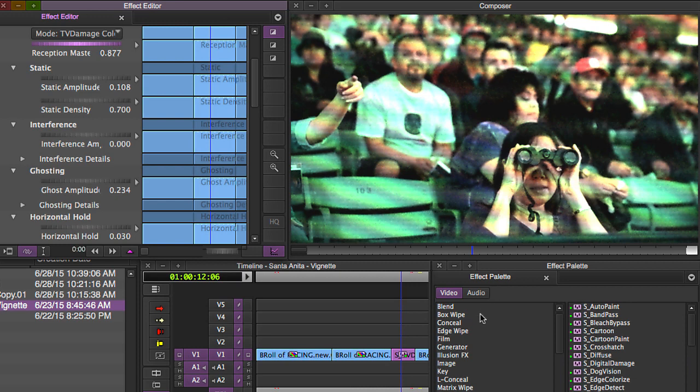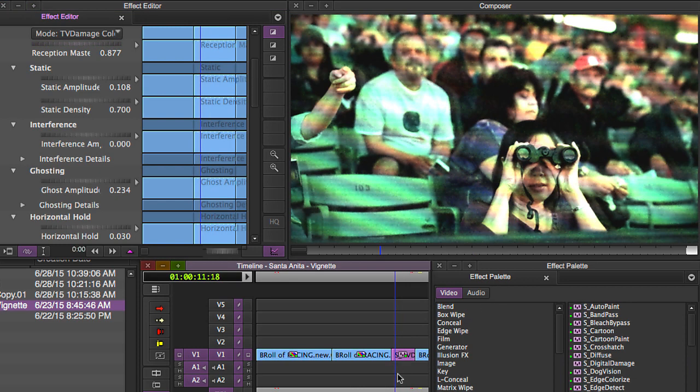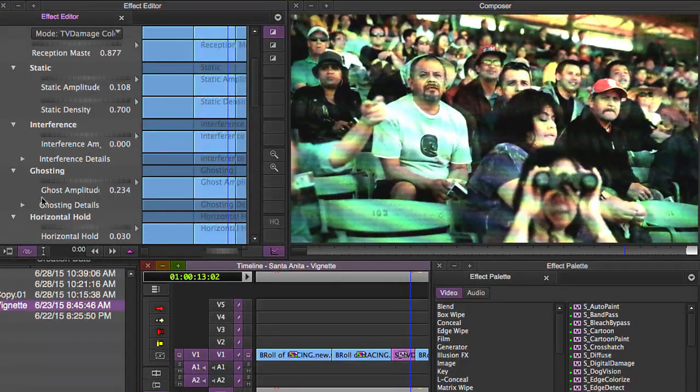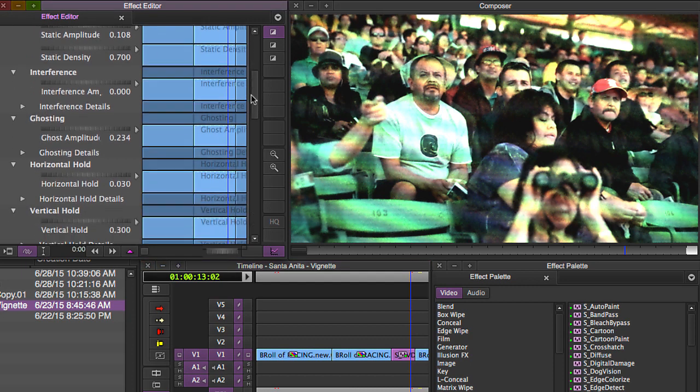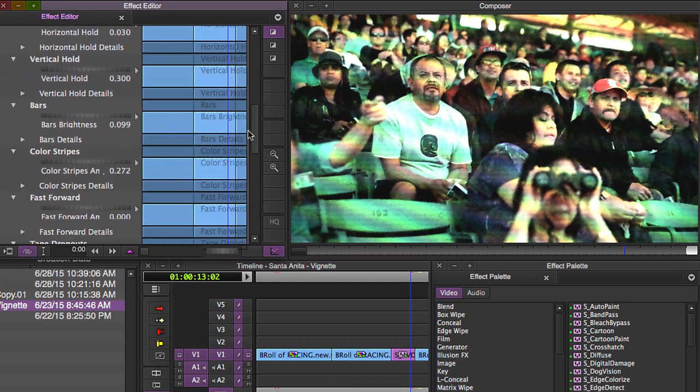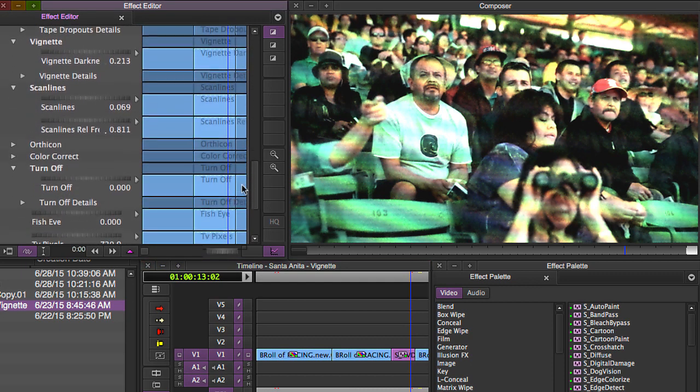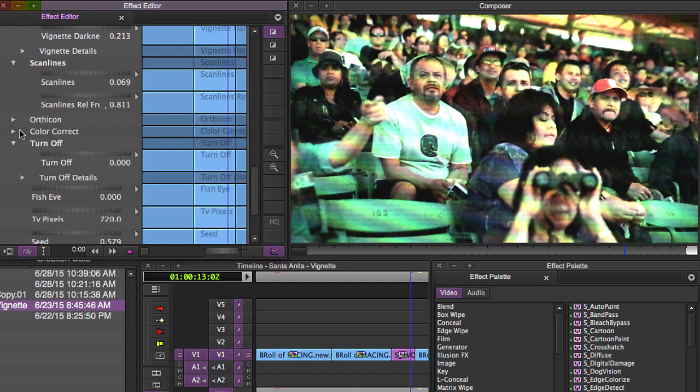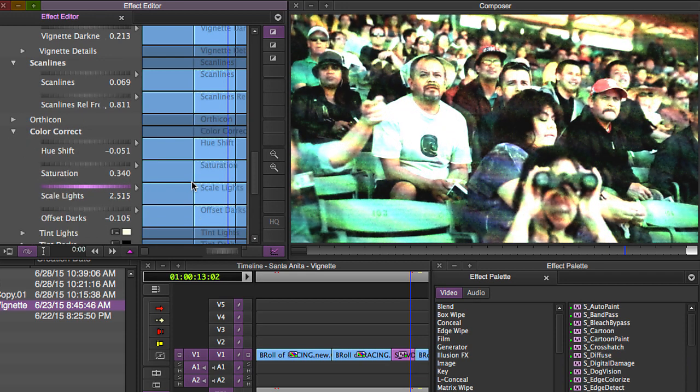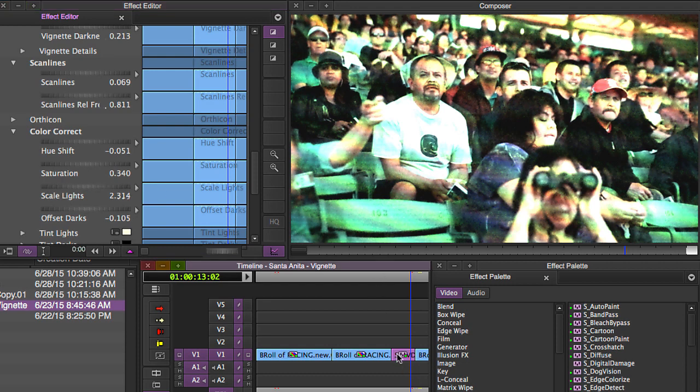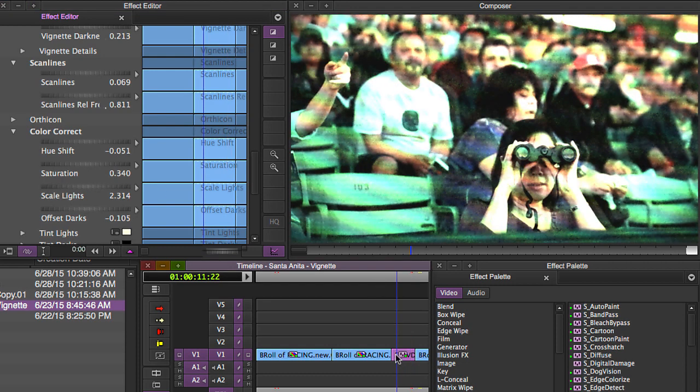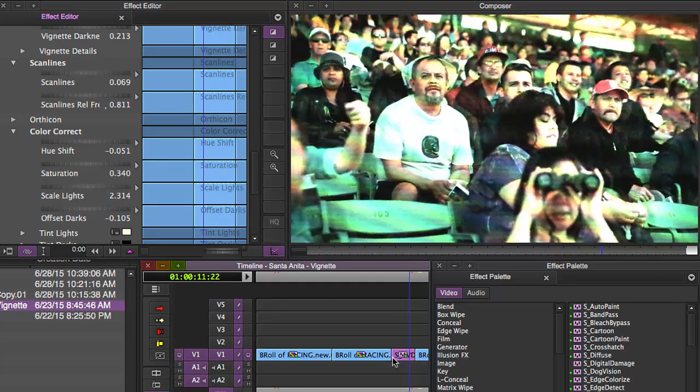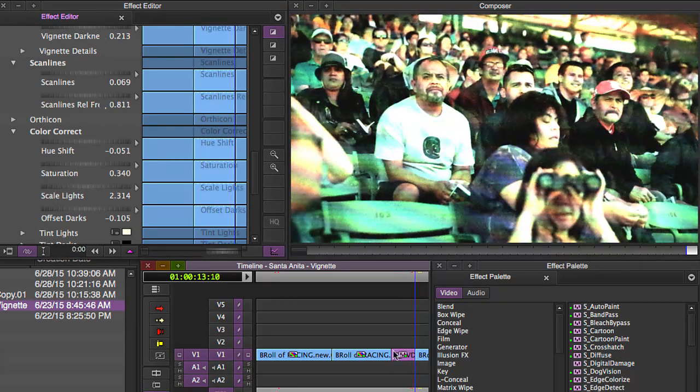And we're going to try and make this look like old home movie footage. One of the things that I think was really important to creating this look was going down here and playing with the color correction option and turning up the scale lights parameter. You can see what it does. It actually really blows out the light, the luma values, the higher luma values in the picture.